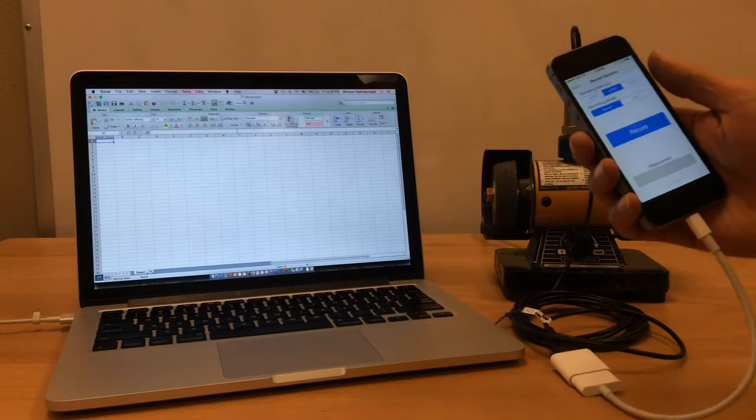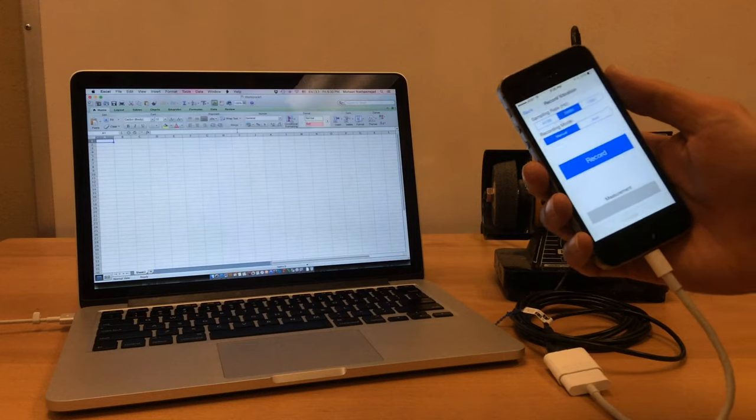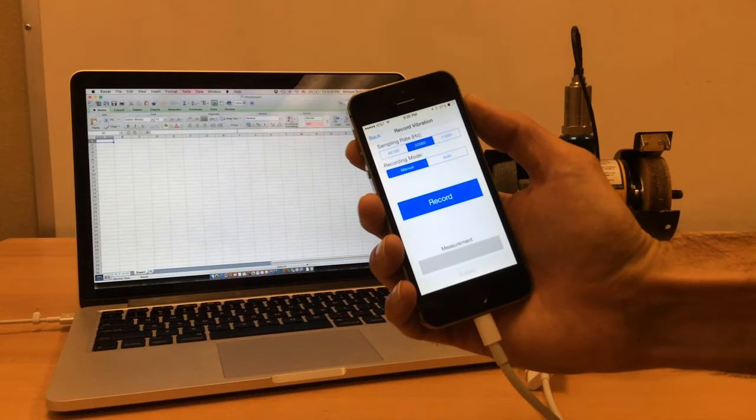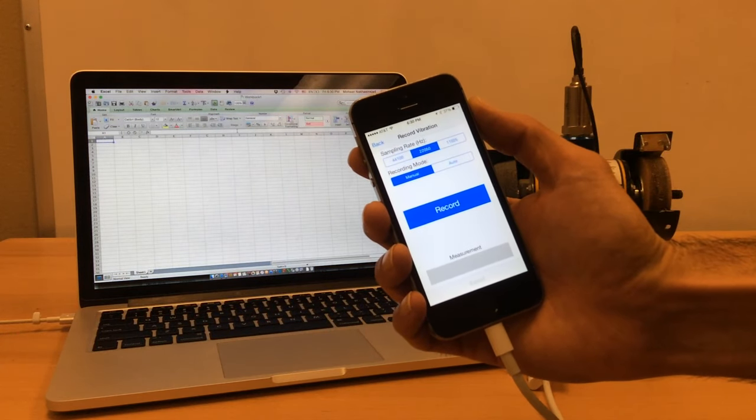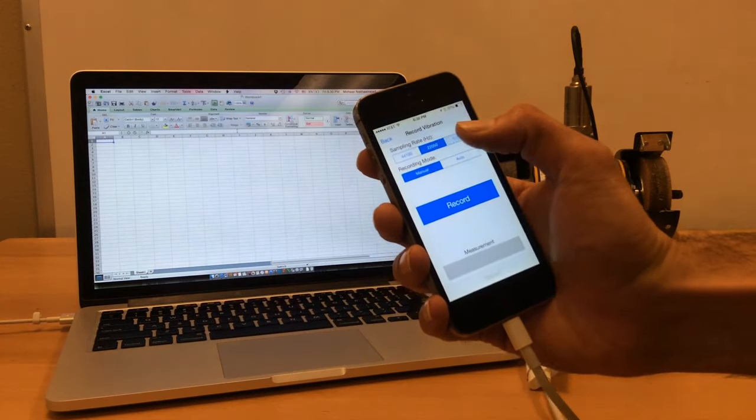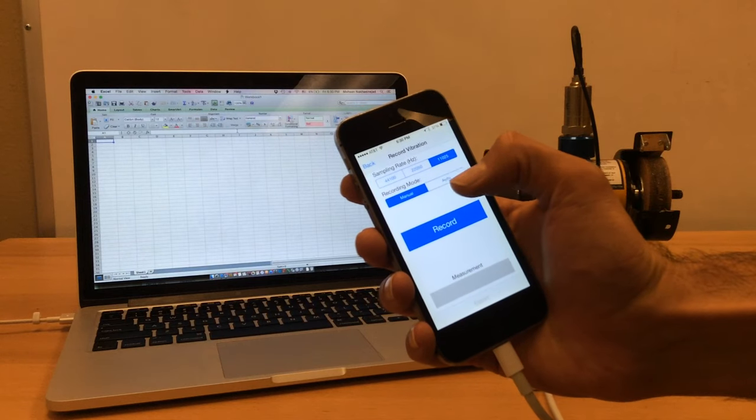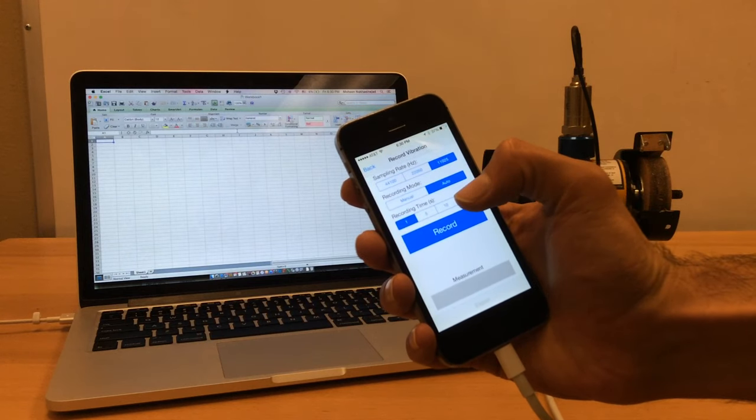When you come to this page, as you can see here, there are some options for sampling frequency and the recording mode: auto and manual. I'll go to auto.